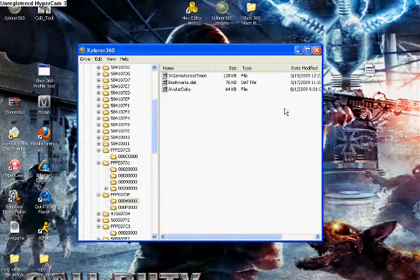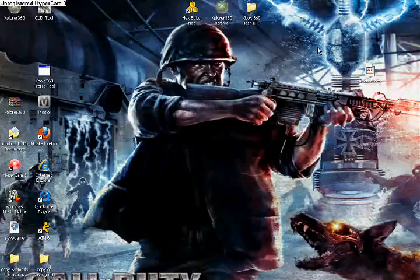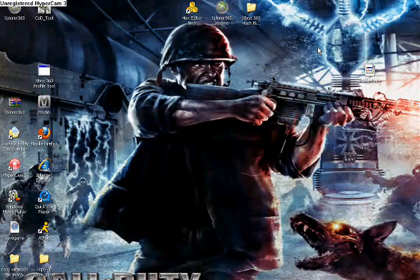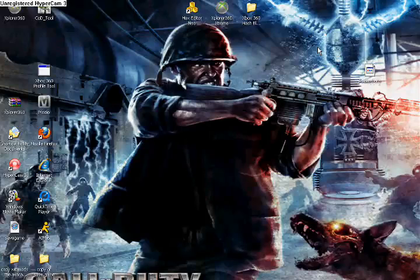And now this is important, guys. Once you've done that, exit out of Explorer 360 and you're done. You can unplug, go on Xbox. But sign in offline.